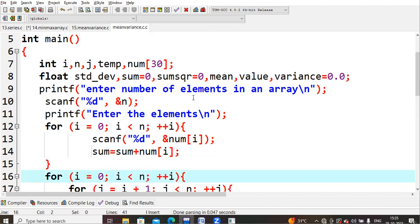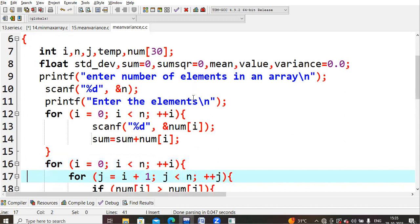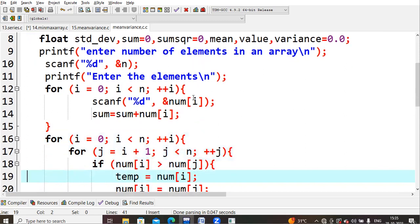First, I am asking the user to enter the number of elements in the array. You may give five, four, or any number below 30. Next, I am asking the user to enter the values. If you give five, you need to enter five values. To read and store all five values into the array, we are using a for loop.